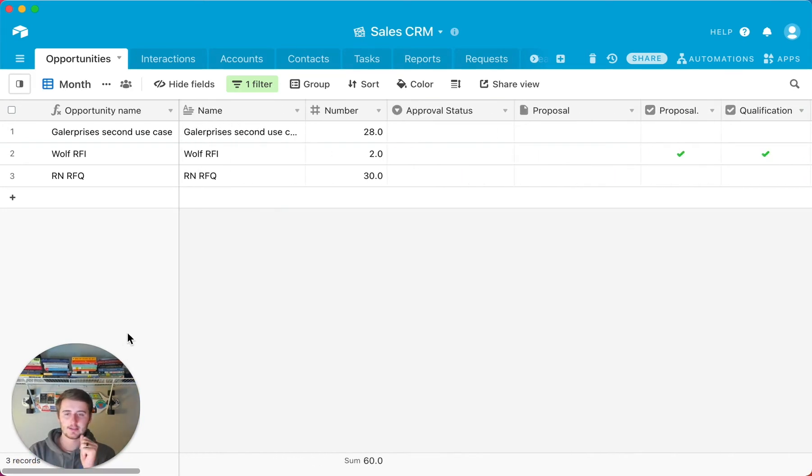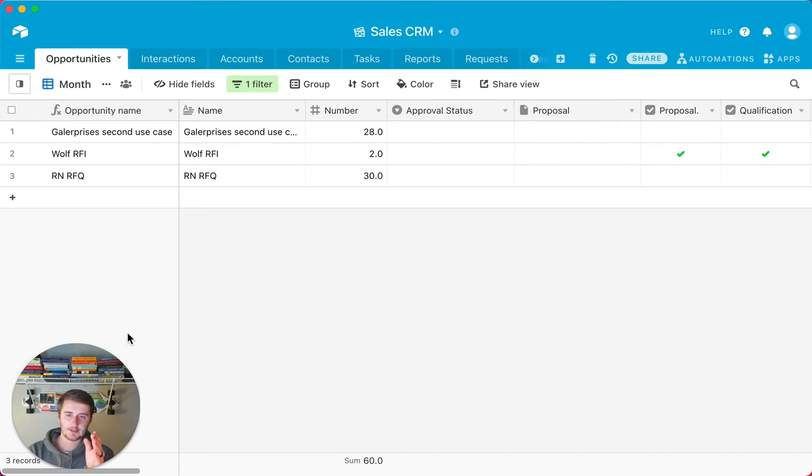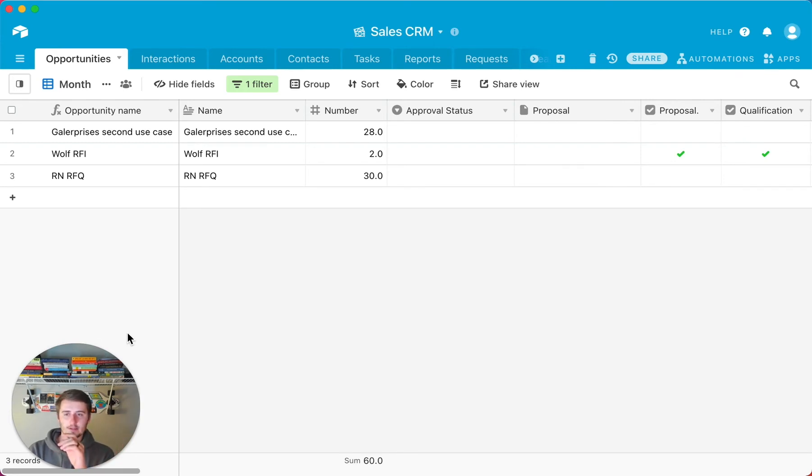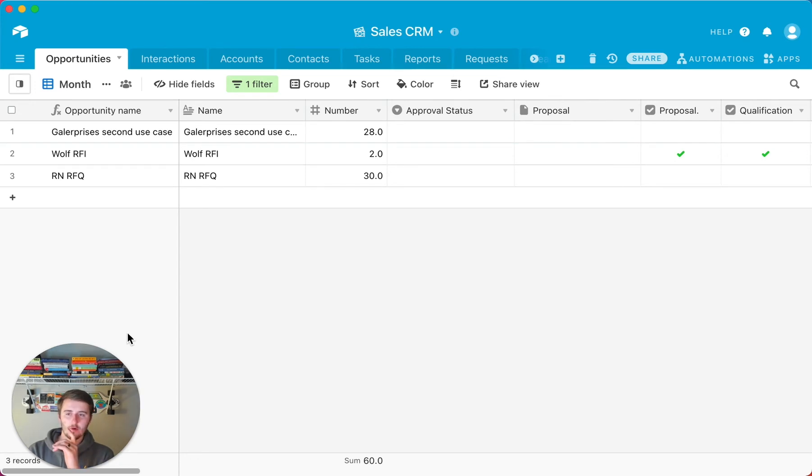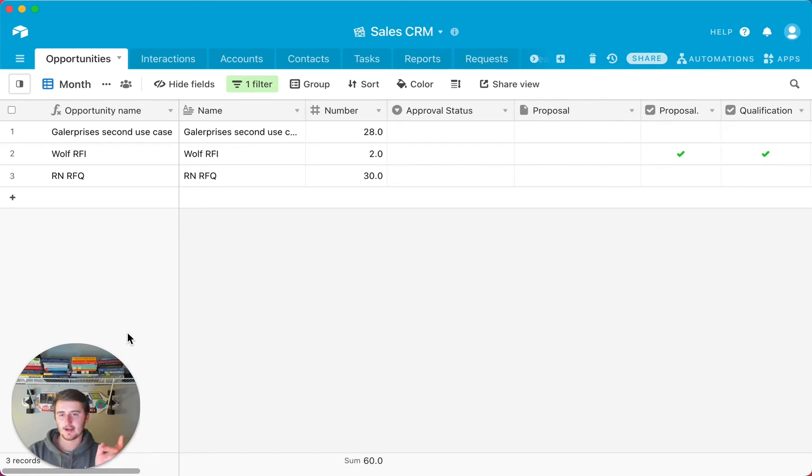So taking yourself out of this database right here, just looking at it top level, what you have is you have opportunities, interactions, accounts, contacts, tasks, and I'm going to ignore the rest for now. You want to just think about the names of those tables. For one opportunity, you might have many interactions.